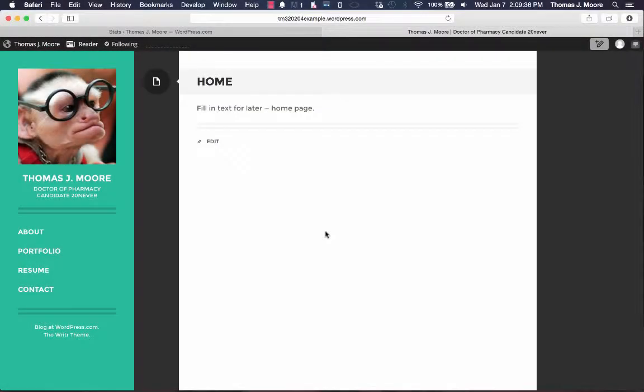Hi, this is Thomas coming to you with another quick video tutorial for your ePortfolio. The question I'm going to answer today is how do I upload my resume?